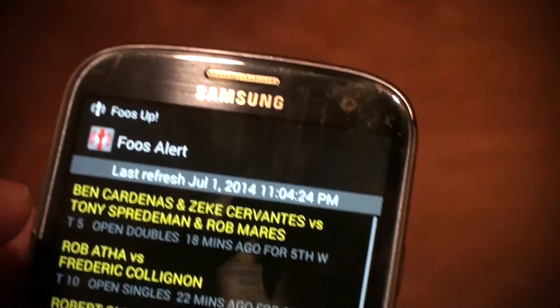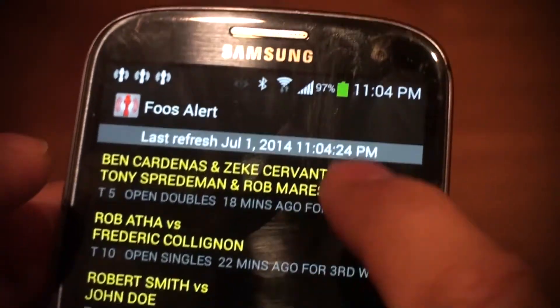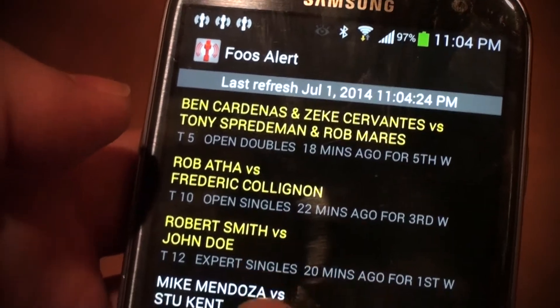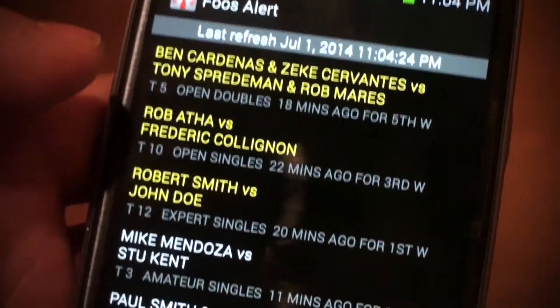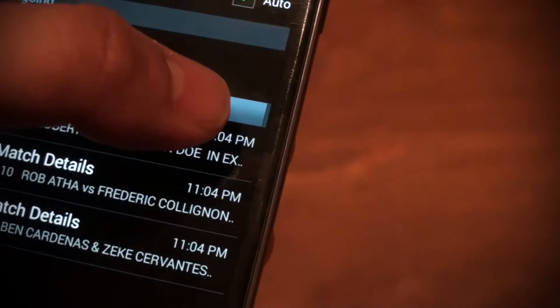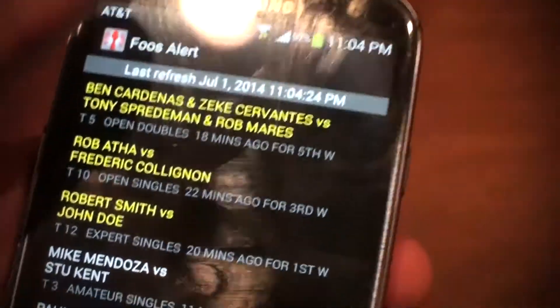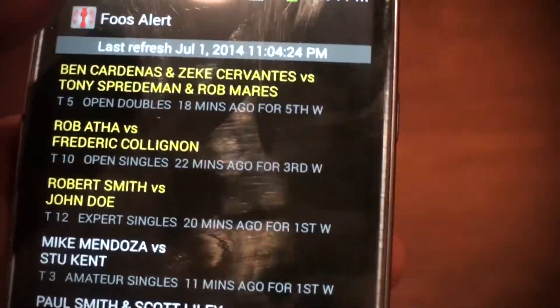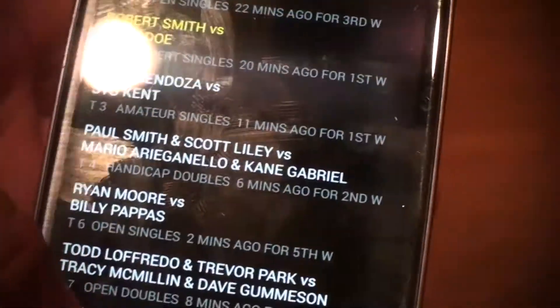Let's say I changed the player name to 'Rob' and come back — now it's telling me there's a Rob Mares match here, a Rob Atha, and a Robert Smith versus John Doe. I got three alerts for those matches. The really cool thing about this is that you can just have your phone in your pocket and get a notification, and this way you avoid getting forfeited in matches.